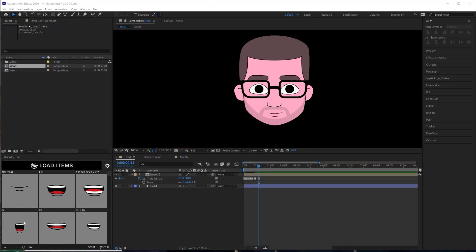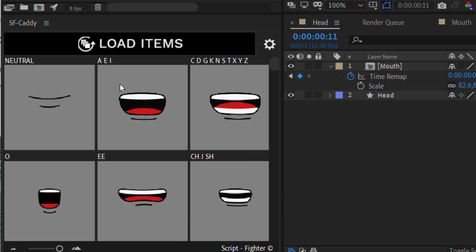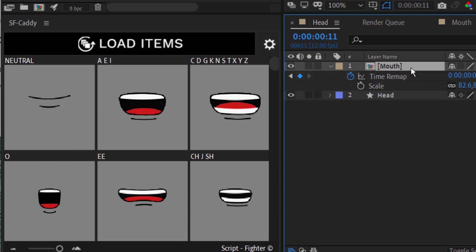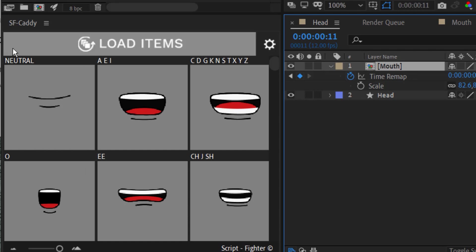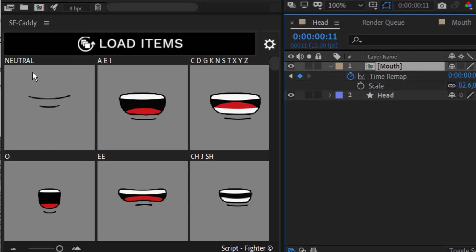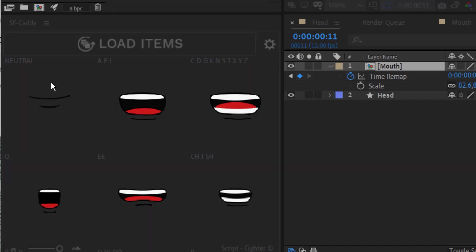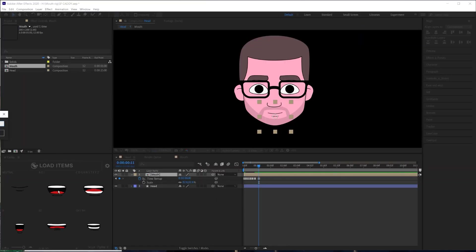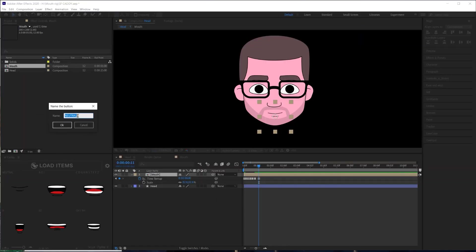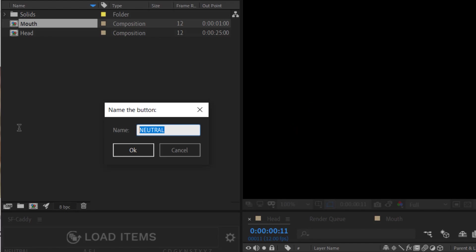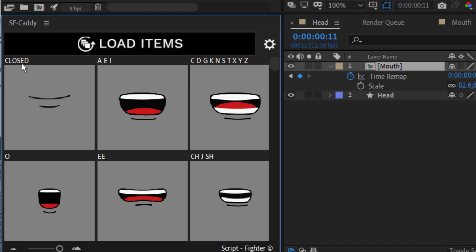I just wanted to highlight a few of the things you can do with this panel here. The first thing is you'll see that it took the name of the layers inside the composition, but let's say I wanted to change one of these or maybe I mislabeled something. Instead of going back into this composition, relabeling that layer, and then coming back here to reload all the items, I can actually just hold control and click on one of these panels. It will bring up this text box, and then I can just rename that. Now it has the new name.